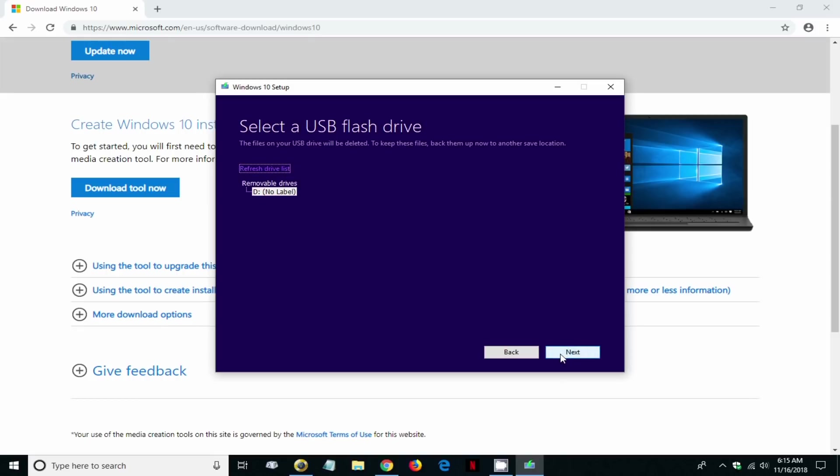We want to create a USB flash drive, so click on next. Then you select a USB flash drive. If you have two or three of them in here, you certainly want to refresh the list if you don't see it or select the one that you want to use.